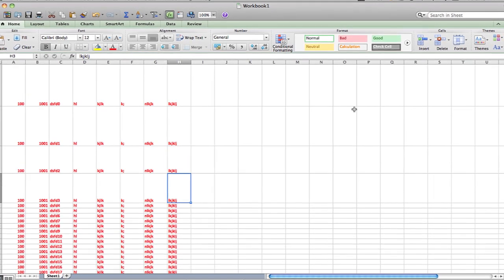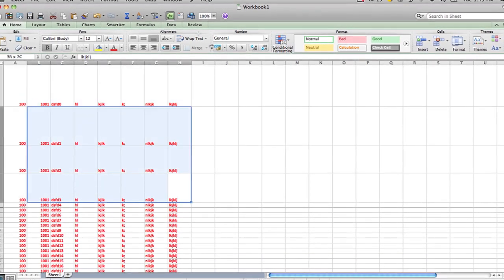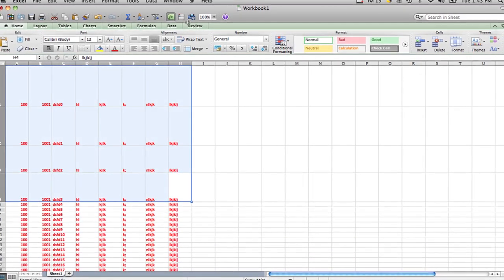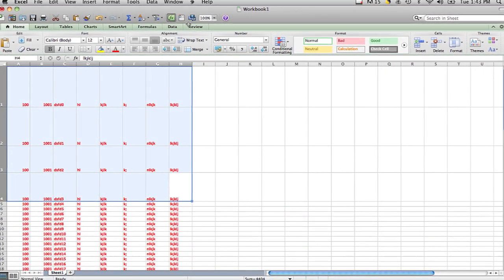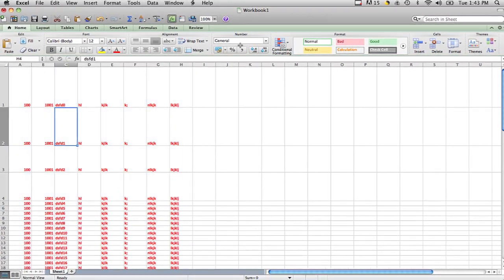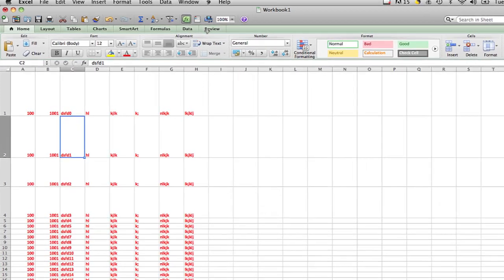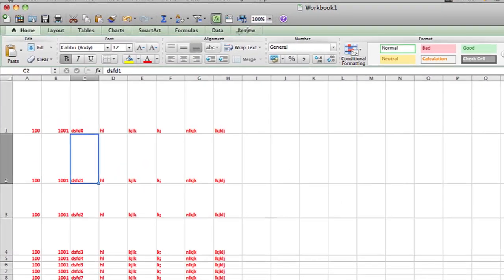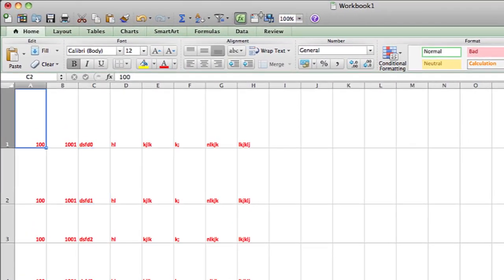Now I'm going to show you in Microsoft Excel. I have these four rows with horizontal alignment at the bottom. So as you can see, all the text is at the bottom of the row.